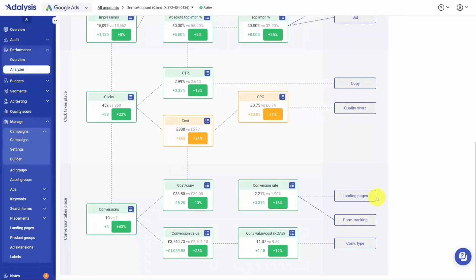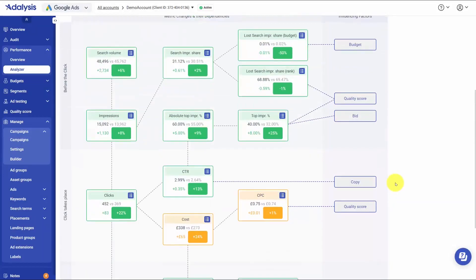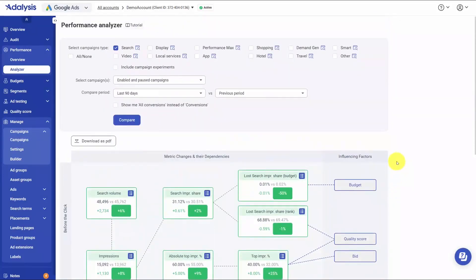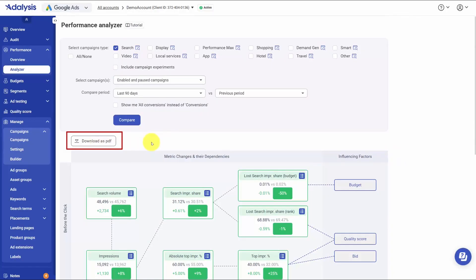That makes it easy to diagnose problems, apply fixes where they matter, or lean into trends that are working. When you're done, you can download the data for a report or to share with a team. In practice, it's a quick loop: pick your scope and dates, run the side by side, follow the dependency chain to see where the change started, drill into the levels that moved, and leave with a clear plan for what to adjust next.